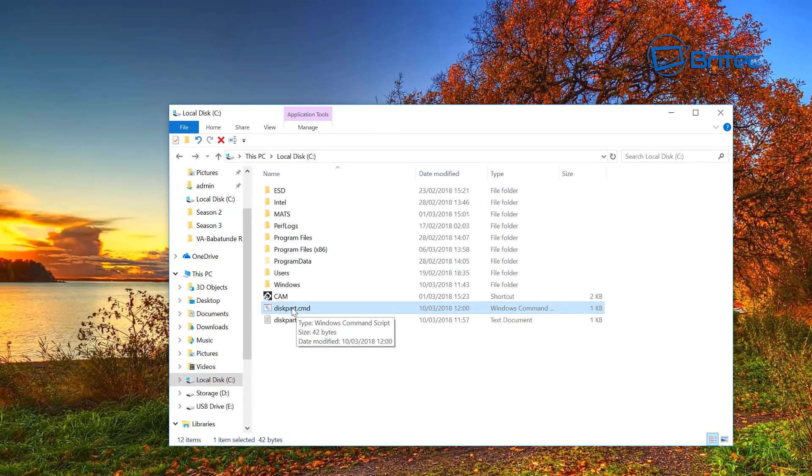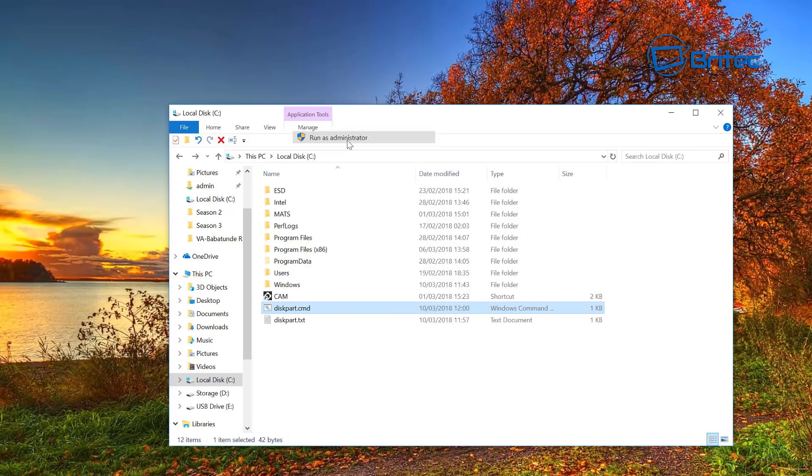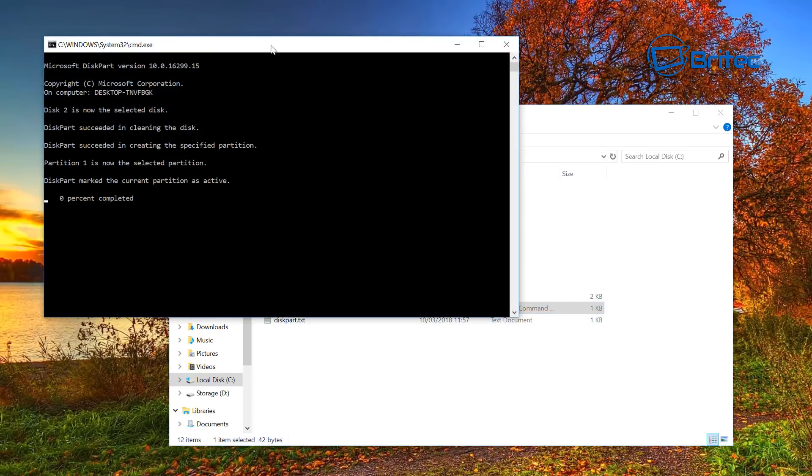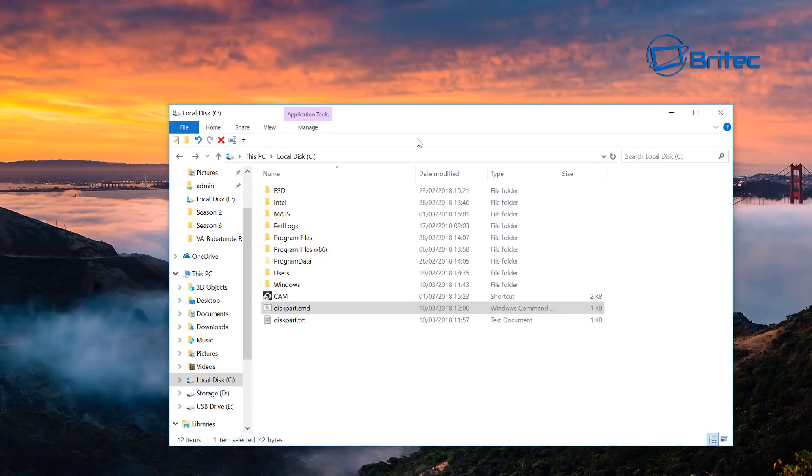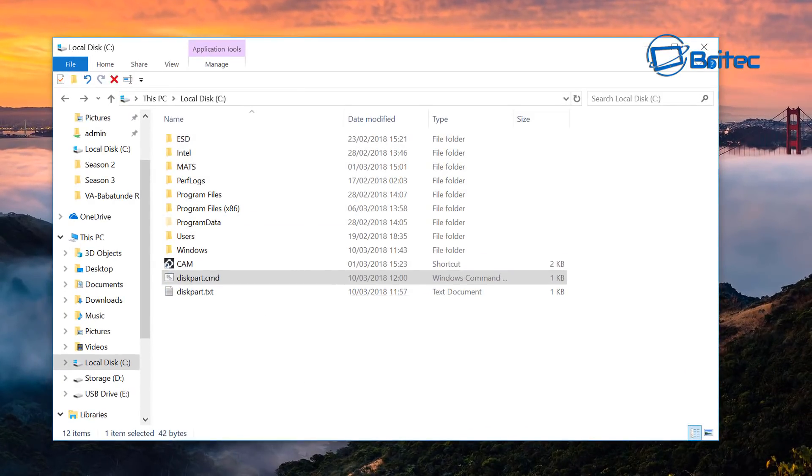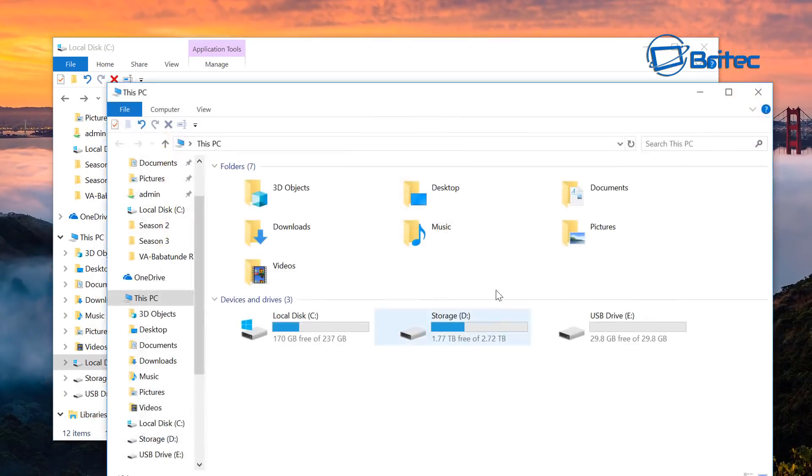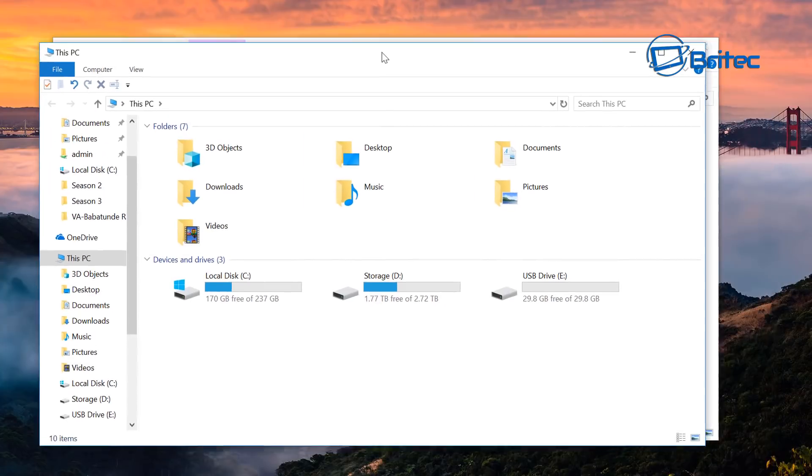I'm going to right-click on this and run this as administrator. Say yes, and there we go. It's that quick, it's done it already.